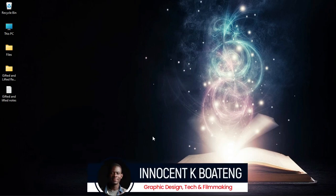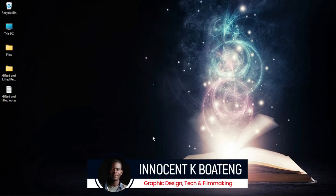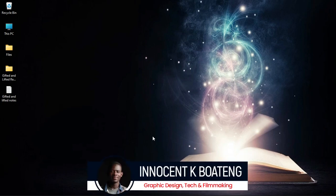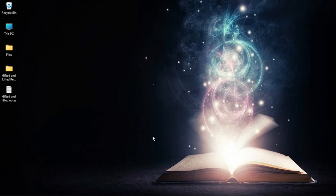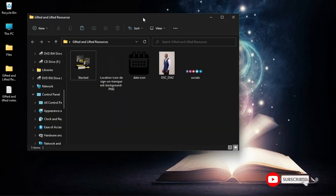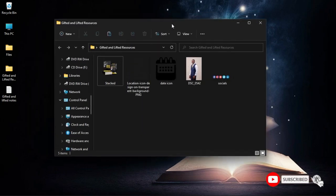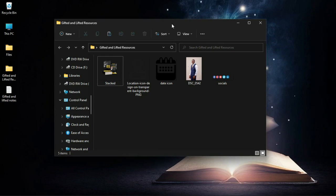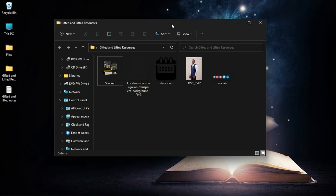Hi everybody, Innocent here and welcome to the channel. Over here we make videos like this — if that sounds like something you're interested in, kindly consider subscribing. Down in the description will be a link to download all the resources I'll be using in this video. If you want to follow along and practice, and after you're done you want to send it to me, you can send it to me on Instagram and we can chat over there.